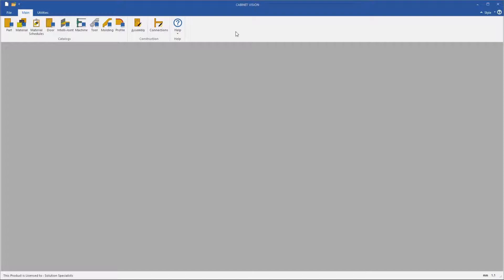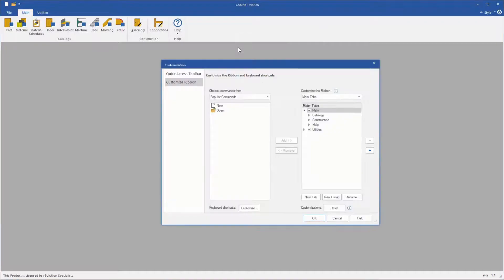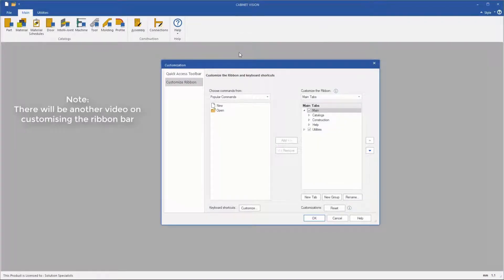To access the keyboard shortcut configuration, you can right click on the ribbon bar and select Customize Ribbon, and then select the Customize button next to Shortcuts.